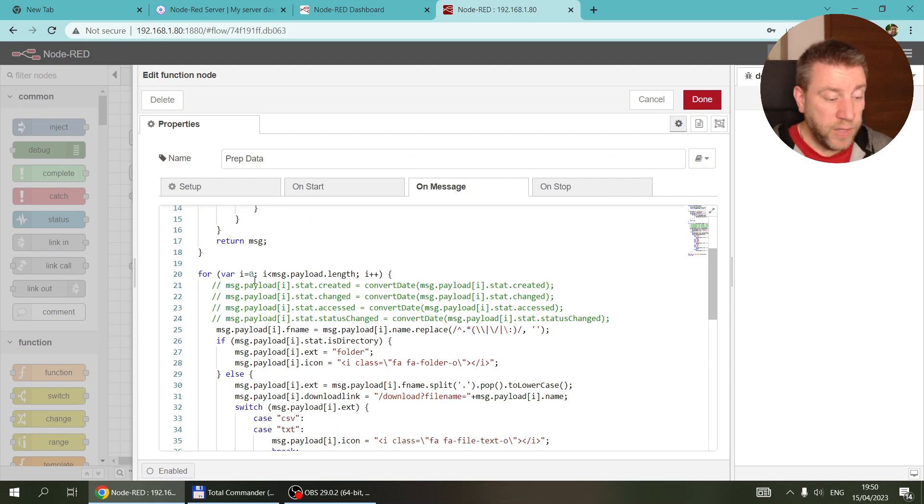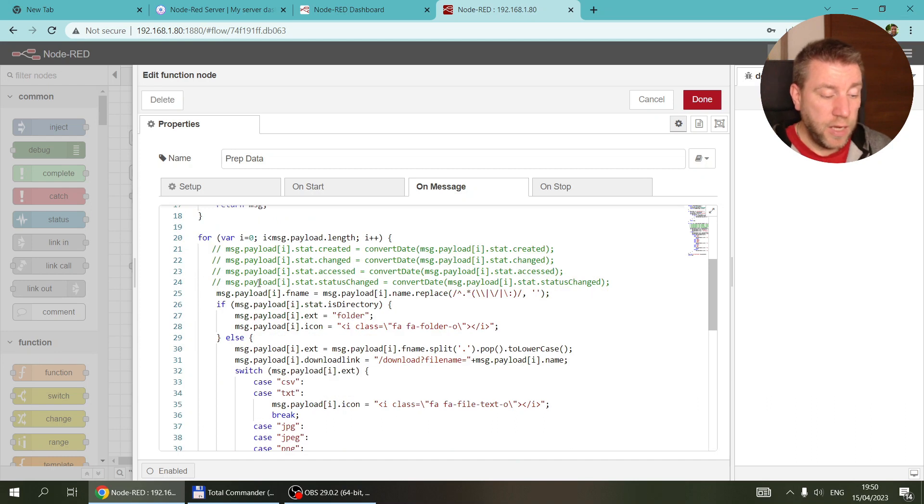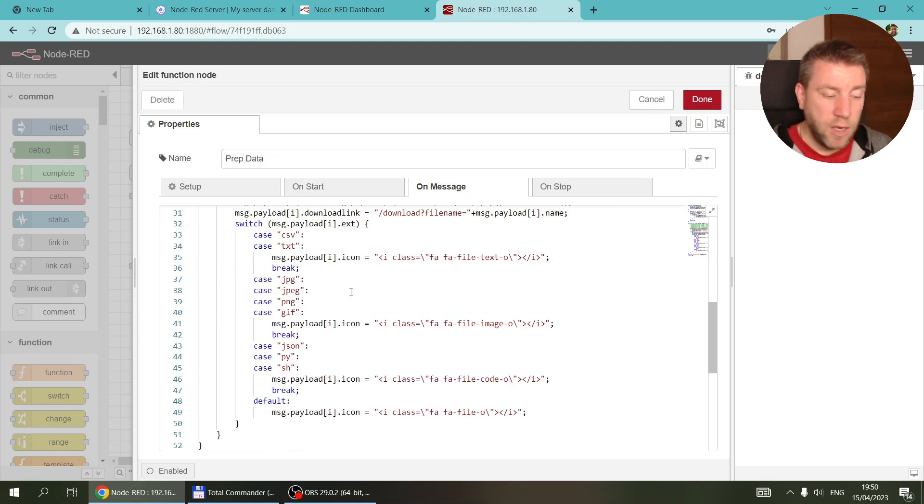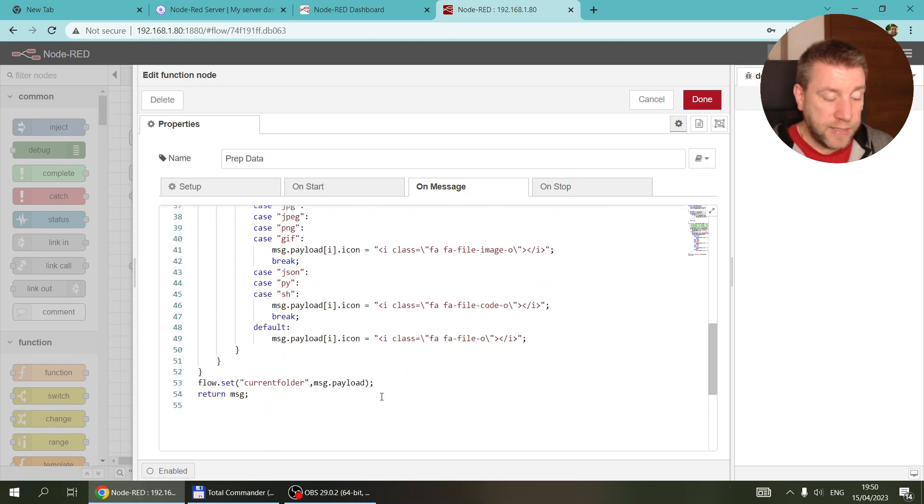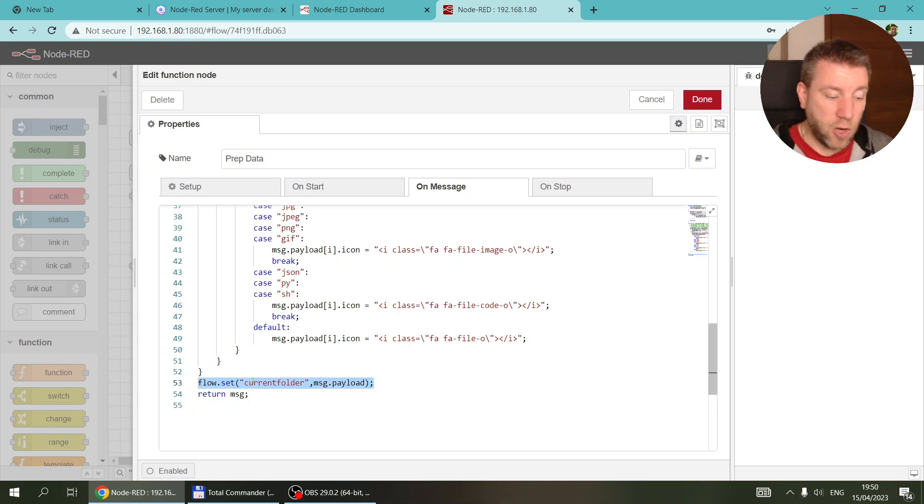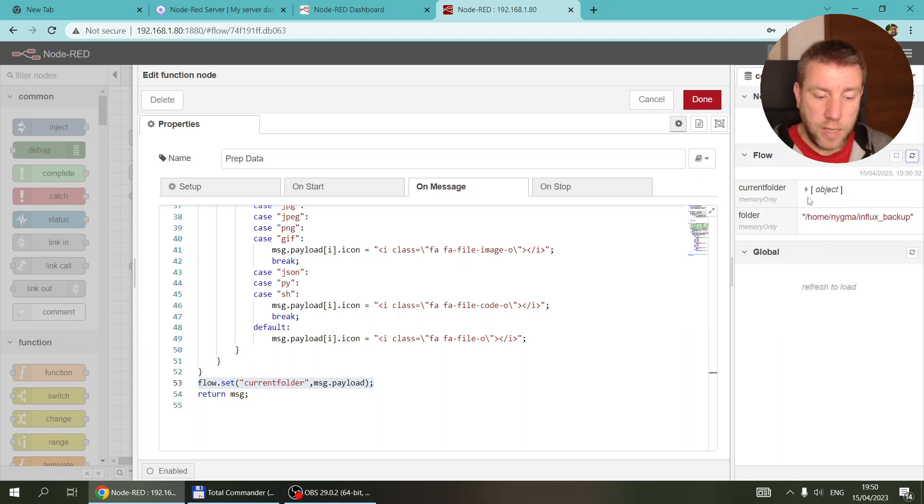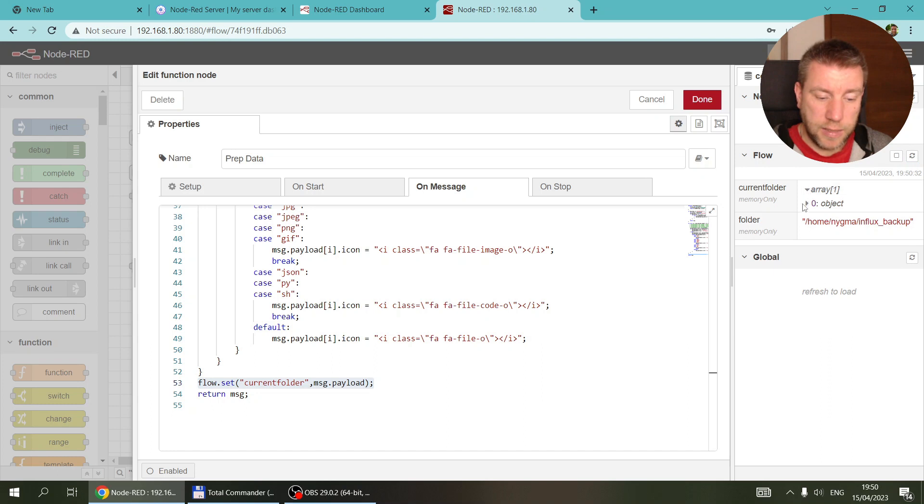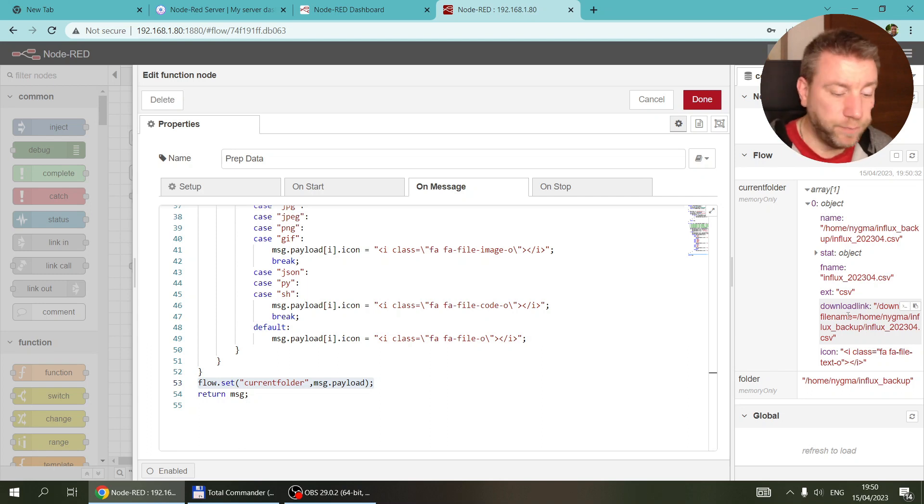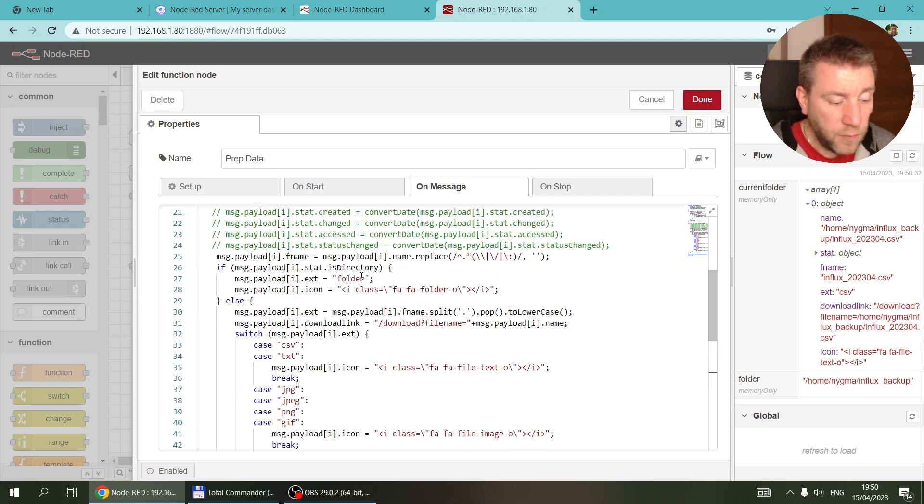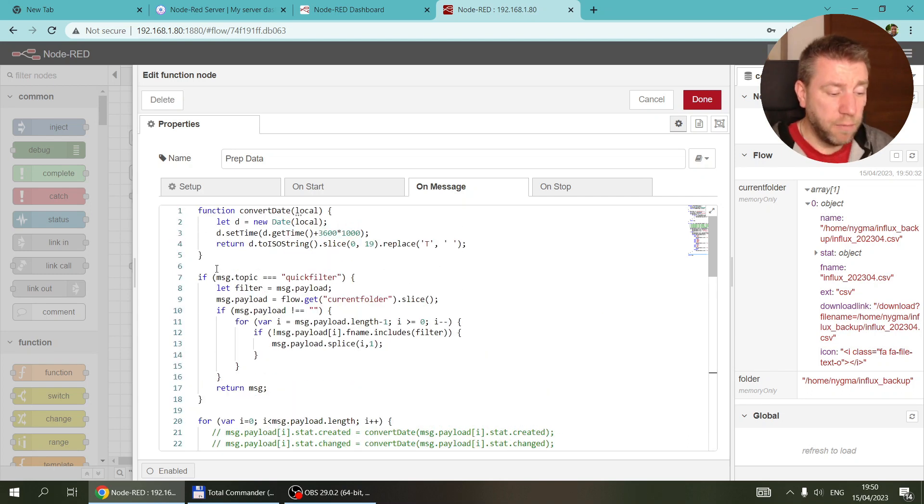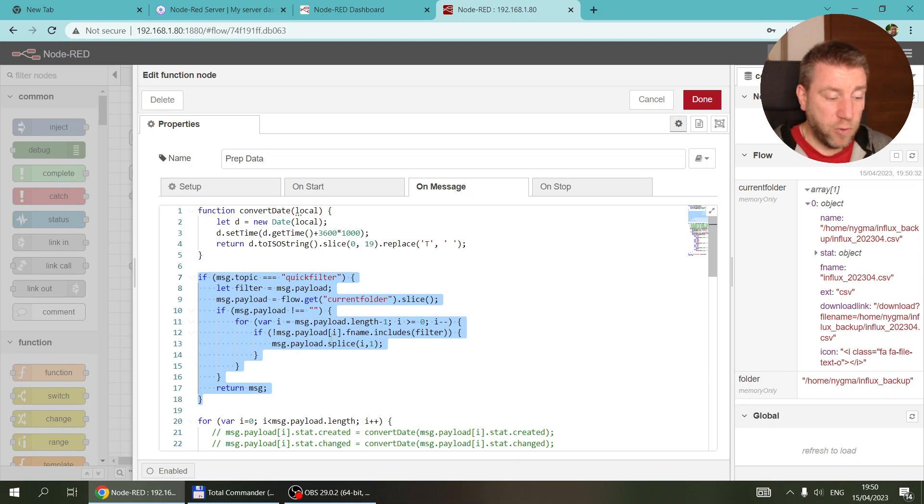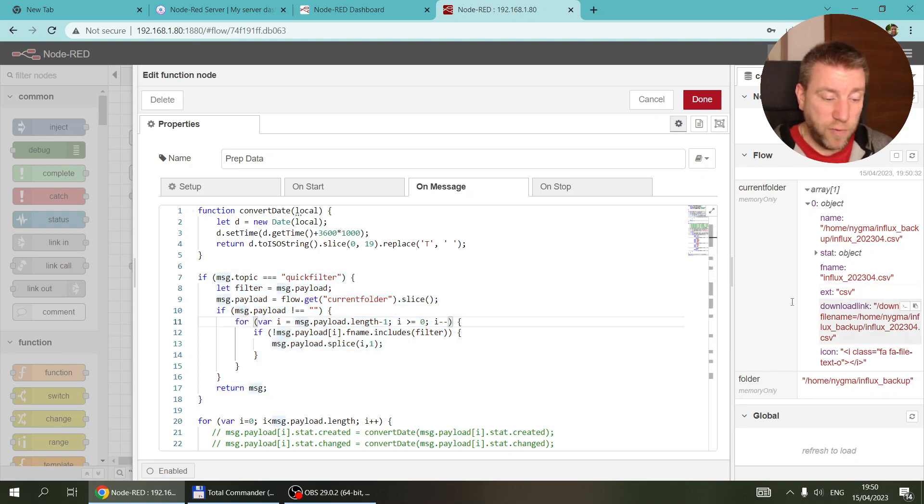It does all the formatting of the files, generating the icons, and then saves the results in the context in this current folder. If I go to the context and the flow, you can see I have all the objects. It's now only one because I've moved to that folder which only had one file. Whenever I make any change and change the quick filter, the message topic is quick filter, so this part of the code executes.